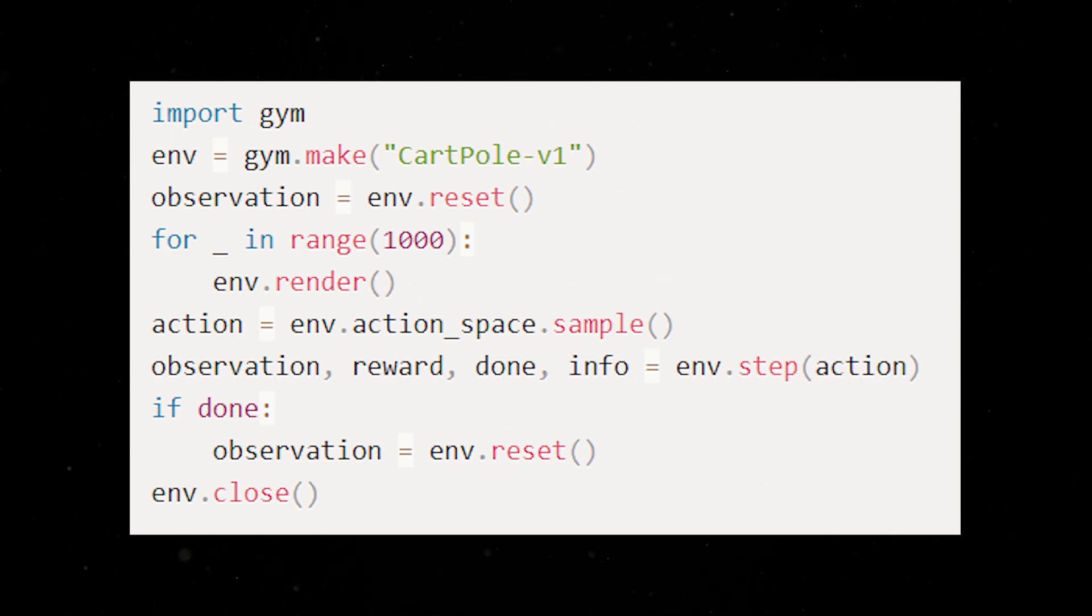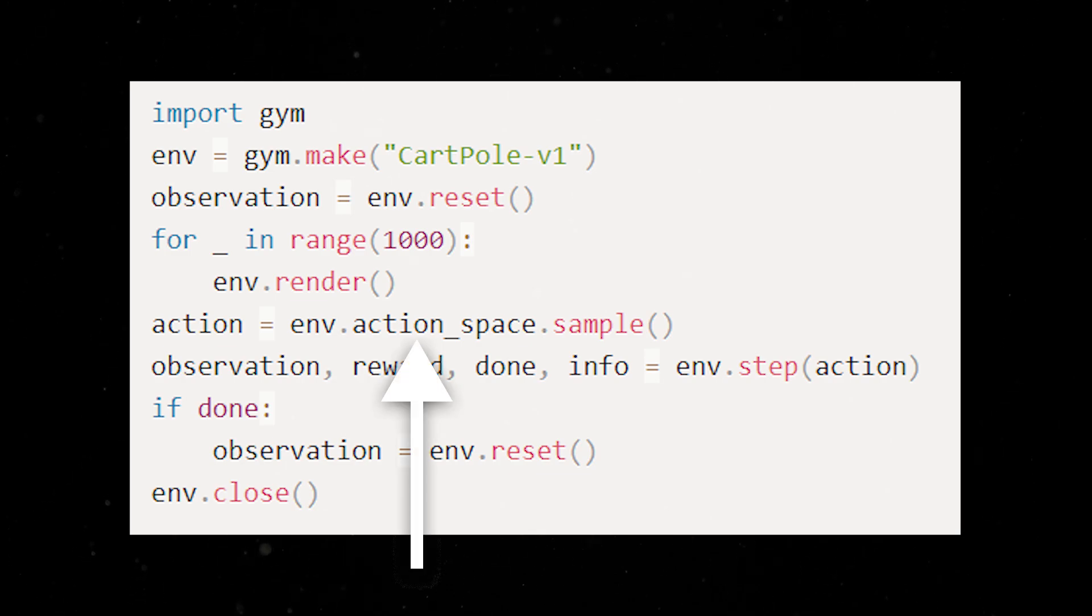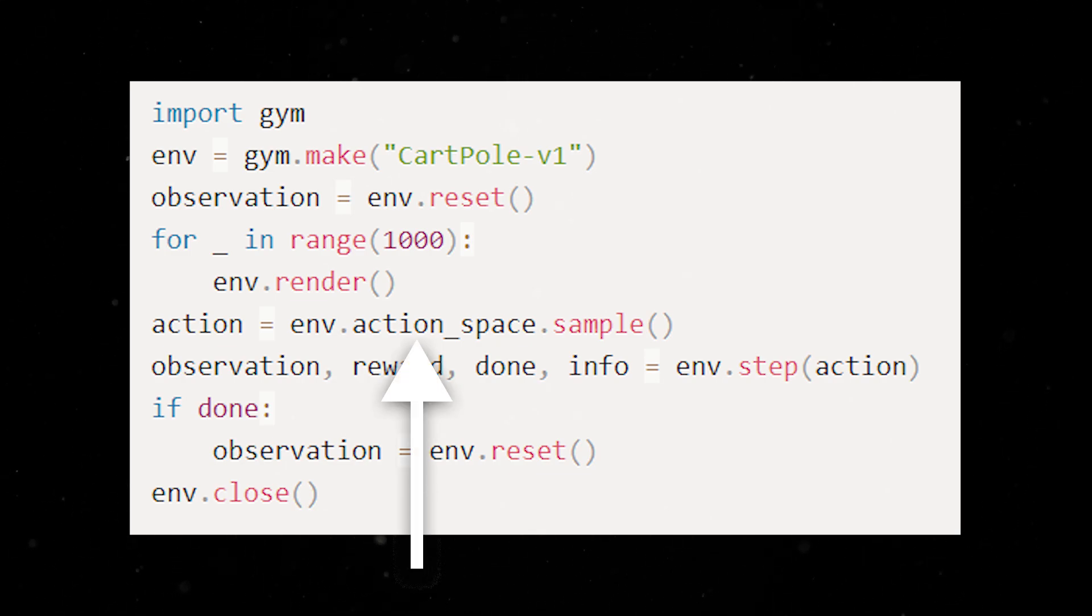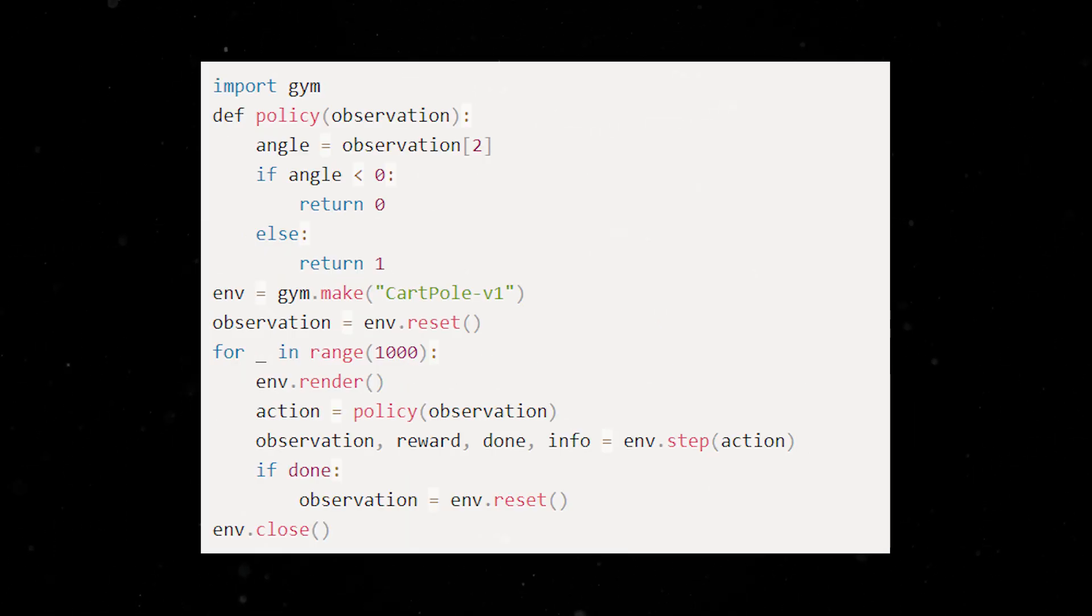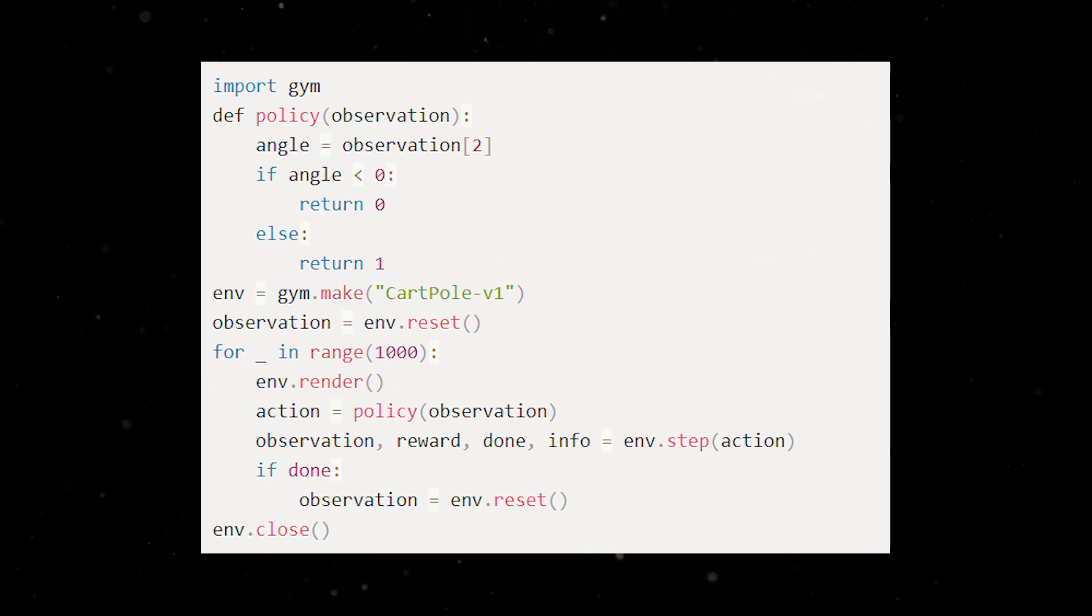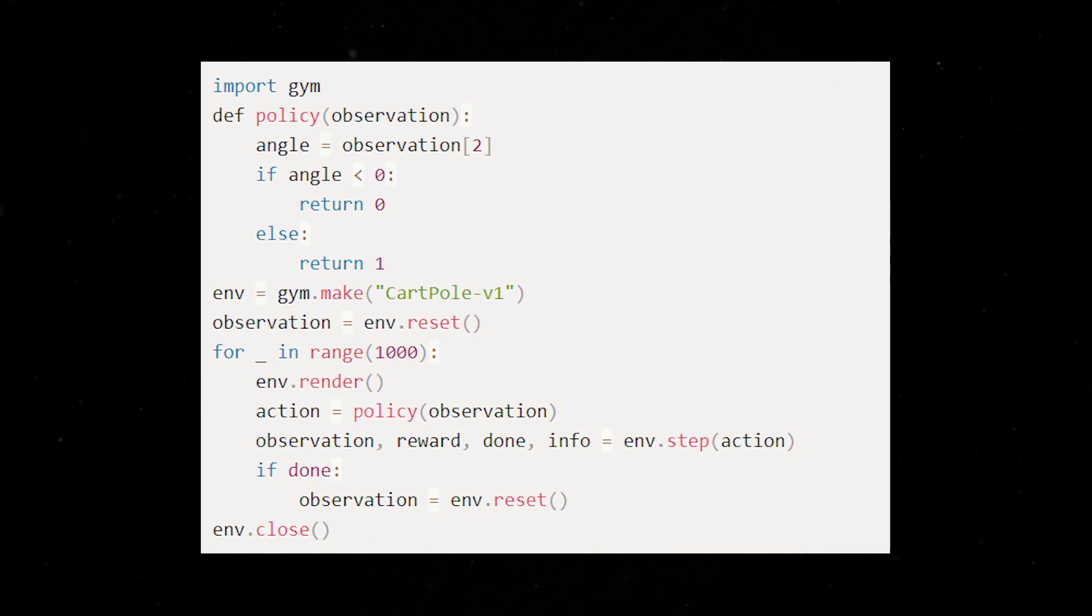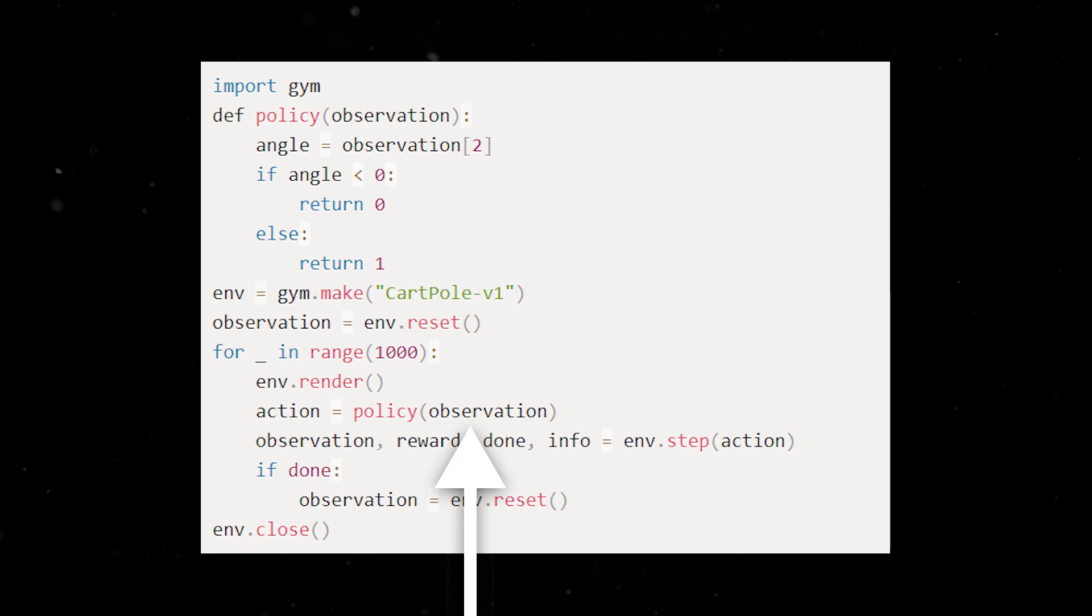The policy can be programmed in any way you prefer, whether it's based on if-else rules or a neural network. And of course, the policy function content can be replaced by a neural network with the observation parameters as input and an action as output.